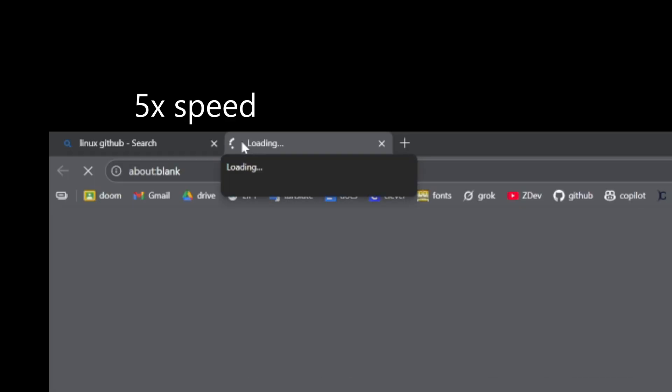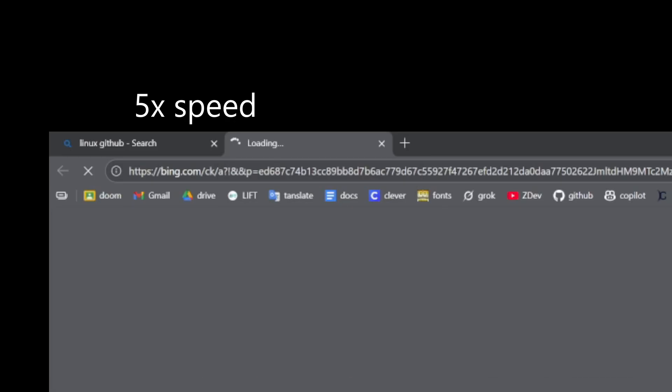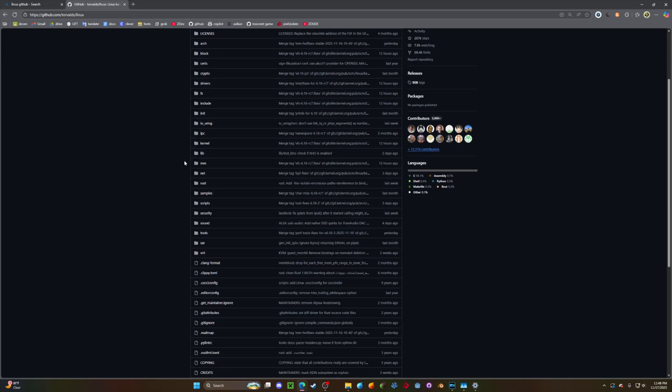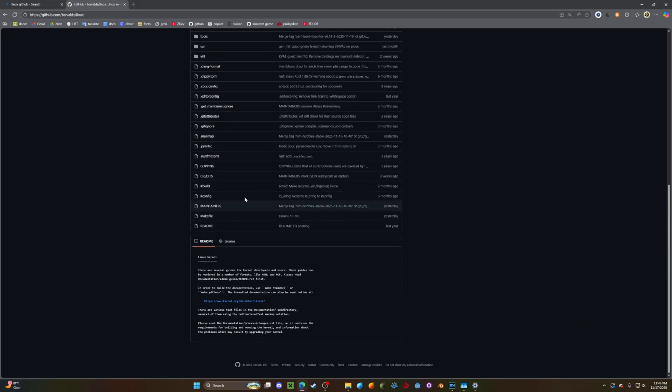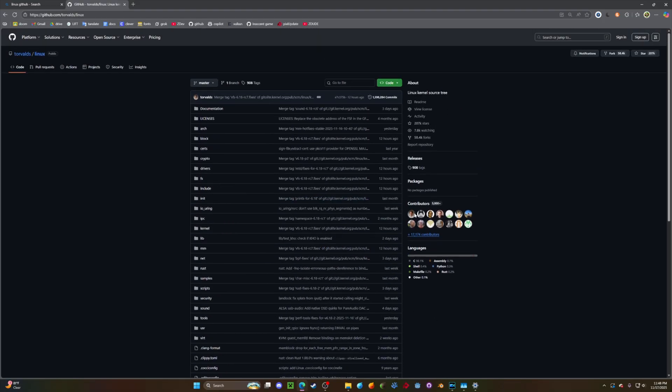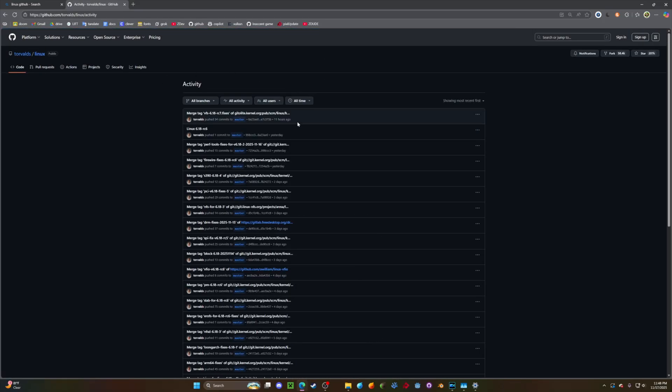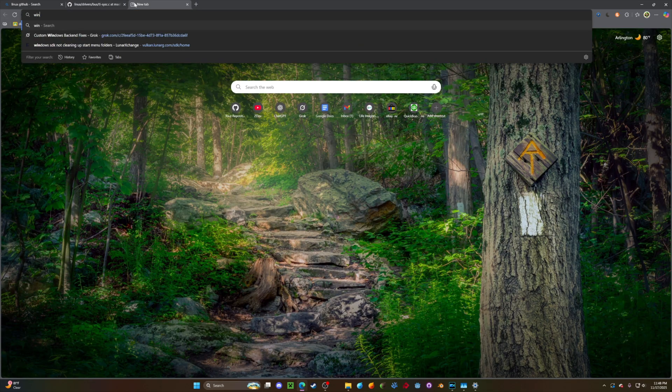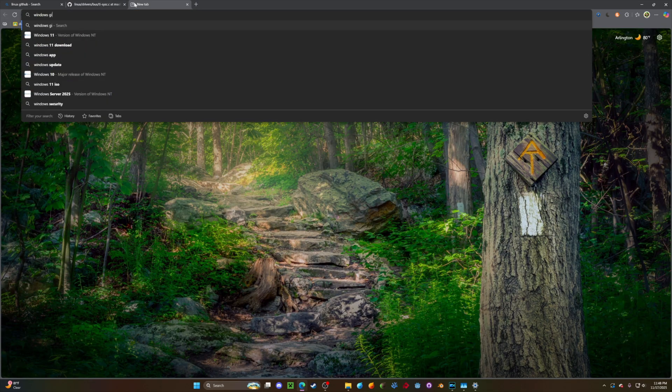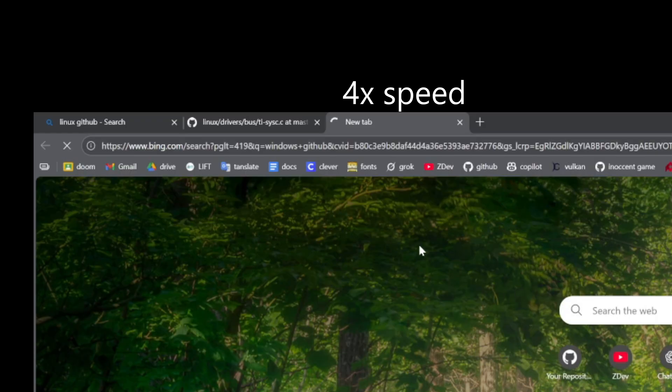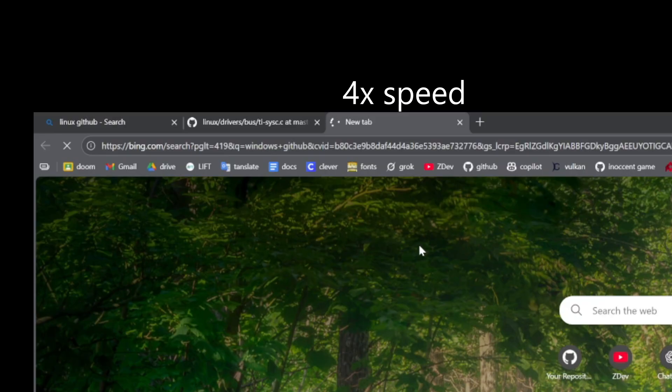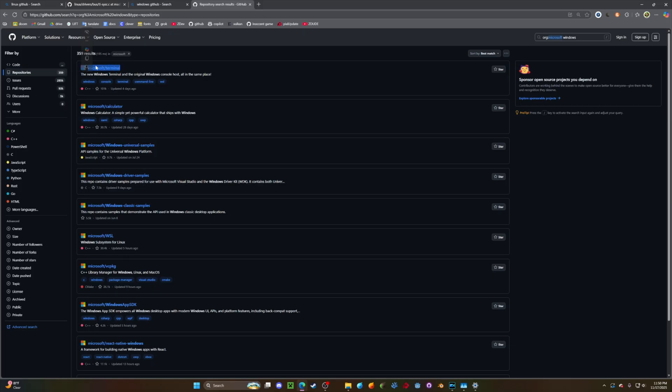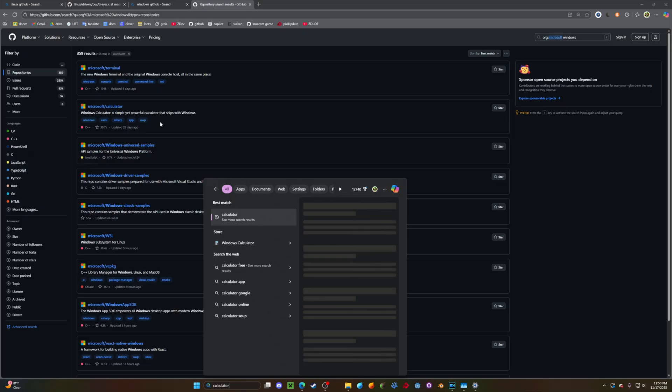and then here's Linux. It's just the code. As you can see, it was updated 11 hours ago. Windows, on the other hand, let's go to the Windows GitHub. No, the first thing that pops up is the terminal, and then a calculator. I don't even have it.